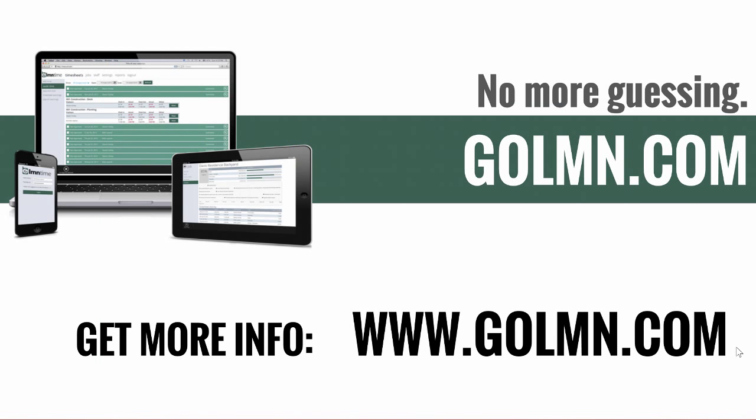For more information on LMN time, check out www.golmn.com.